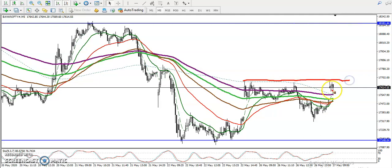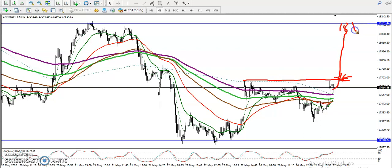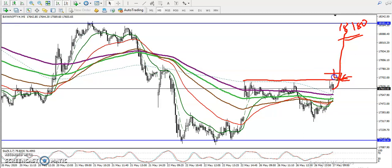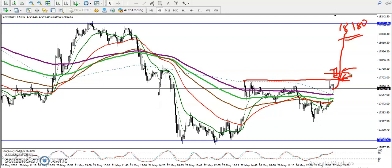We are looking for a breakout above this resistance line. Once they break it, we will go for a buy, with the next target around 180. Remember, we need a breakout candle in this area — we will place the breakout entry in that resistance area.